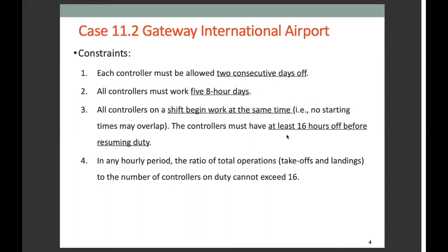Second, each controller will work exactly five days per week. Third, each controller is entitled to two consecutive days off, with any consecutive pair of days being eligible. Finally, the airport administration guidelines govern the airport workforce requirements so that the ratio of total operations to the number of available controllers in any hourly period cannot exceed 16 — meaning the ratio of operations to the number of available controllers during that time should be less than or equal to 60.